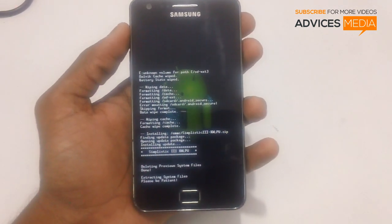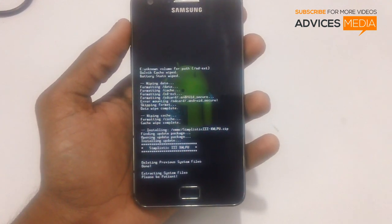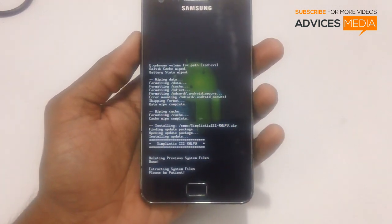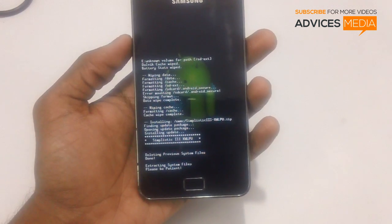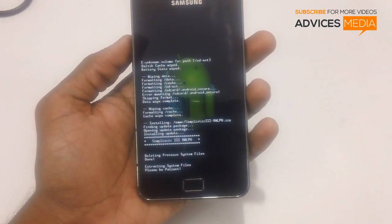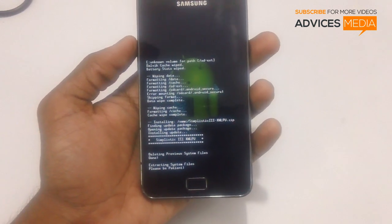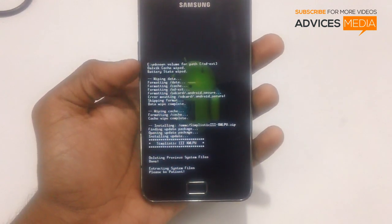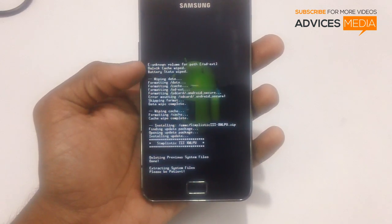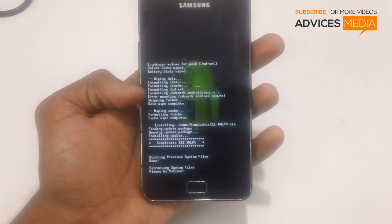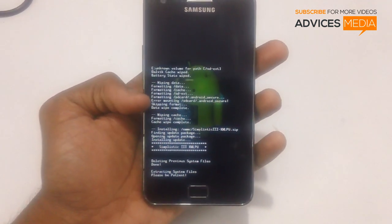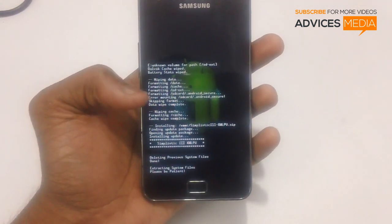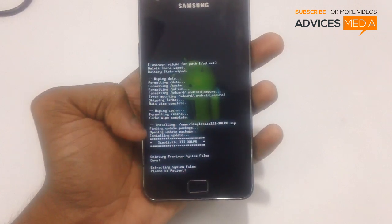Press the power button to confirm. The extraction process of the system files is now being initiated. Ensure that you do not press the power button or any other key at this point, or you may risk breaking the phone. You can see various processes being initiated — Dalvik cache wiped, battery charge wiped, and all user-level data in the phone has been wiped. Note this is user-level data and not the data in your internal SD card.